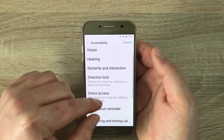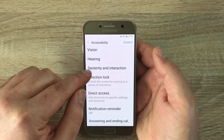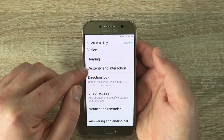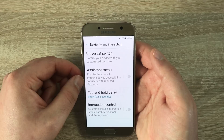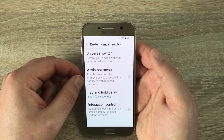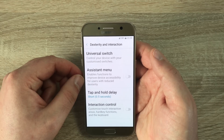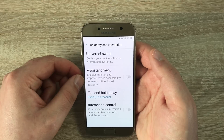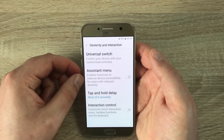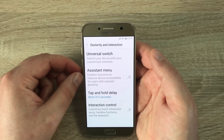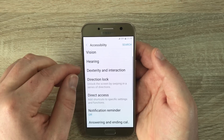Let's jump into Dexterity and Interaction. The top one is Universal Switch, then Assistive Menu, Tap and Hold Delay — so if you have any issues with the touch screen — and then Interaction Control to finish this section up.